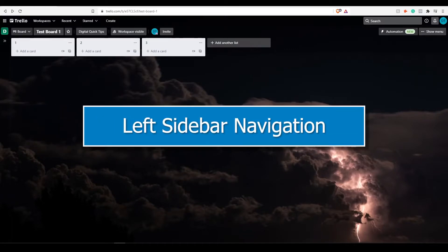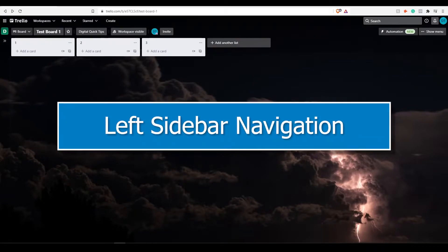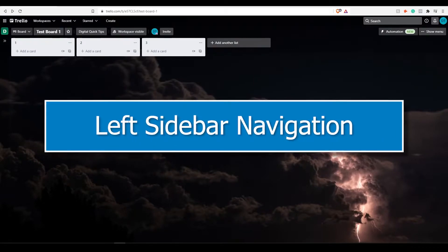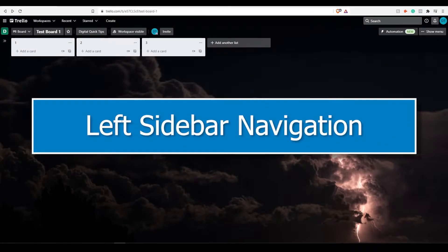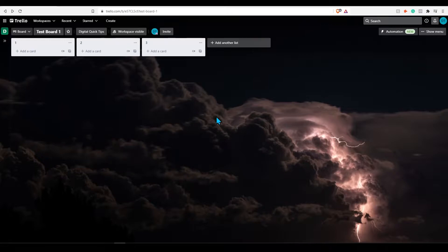The left sidebar is meant to improve overall productivity when using Trello. We will go over everything with the new sidebar, shortcuts, and explaining different sections to get familiar with. Let's get started.